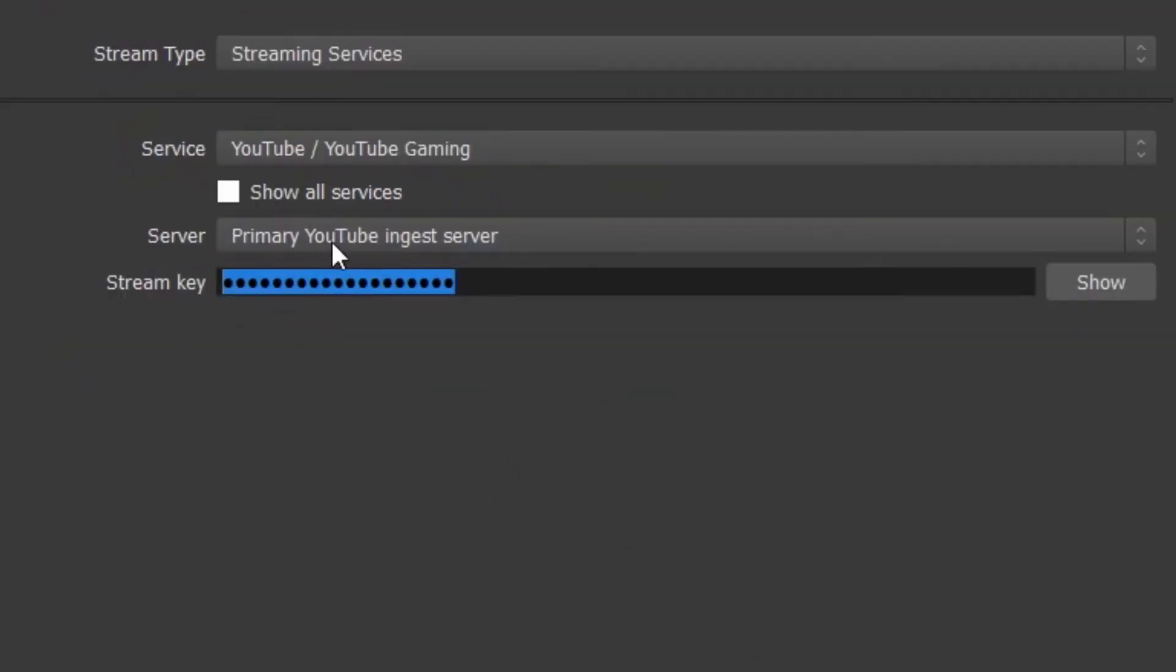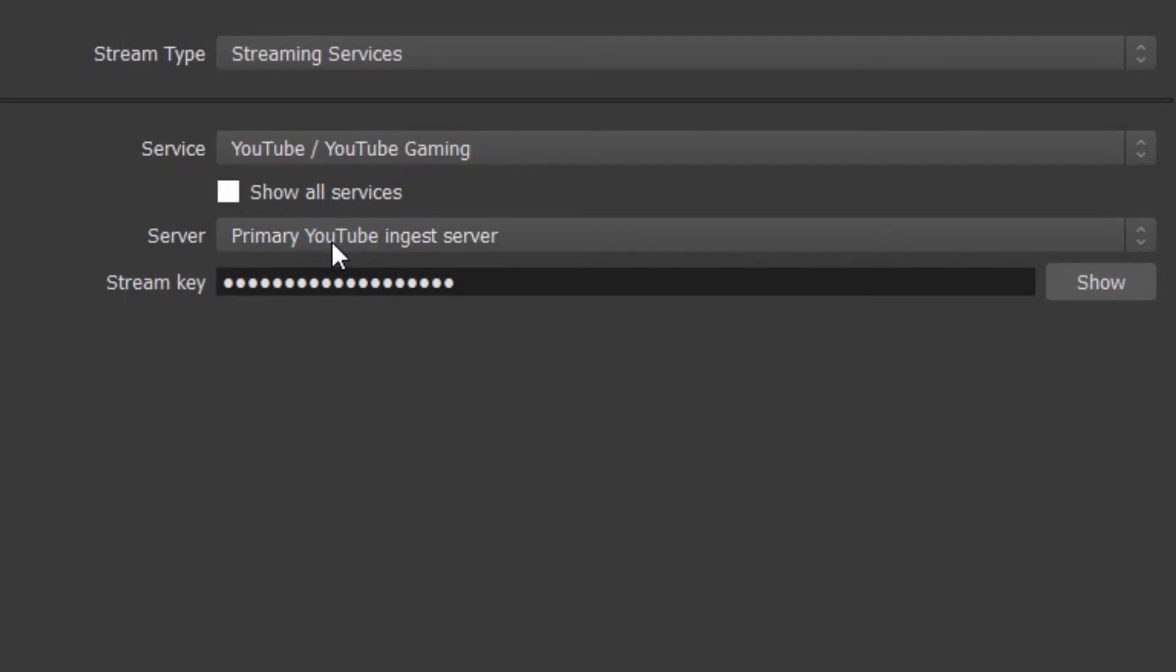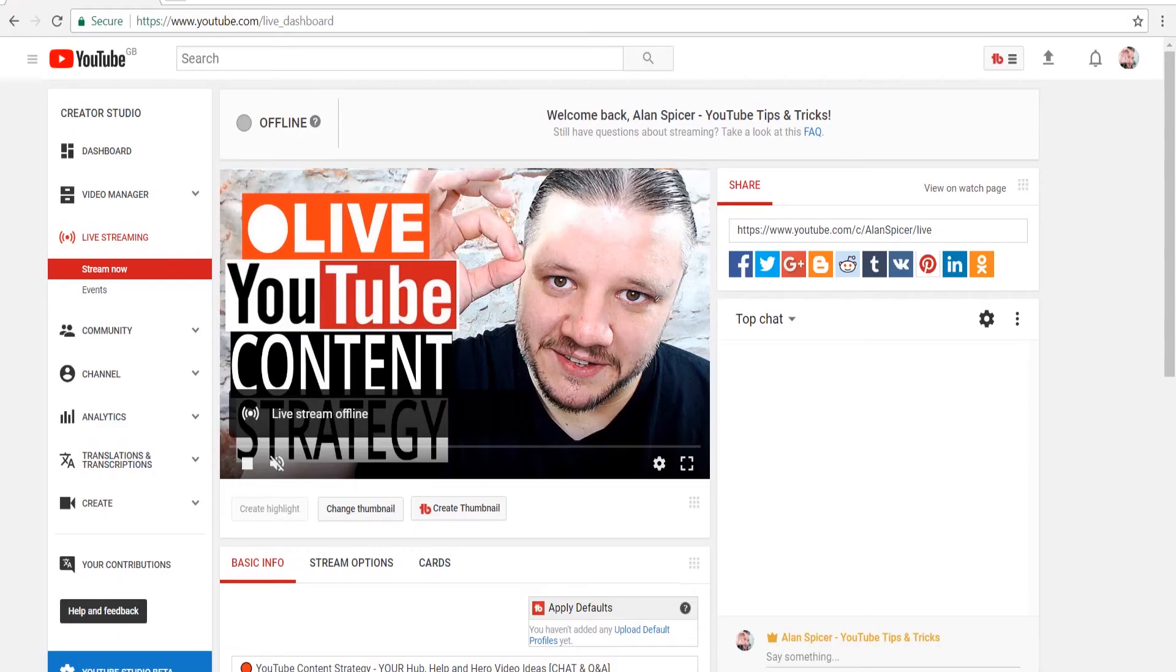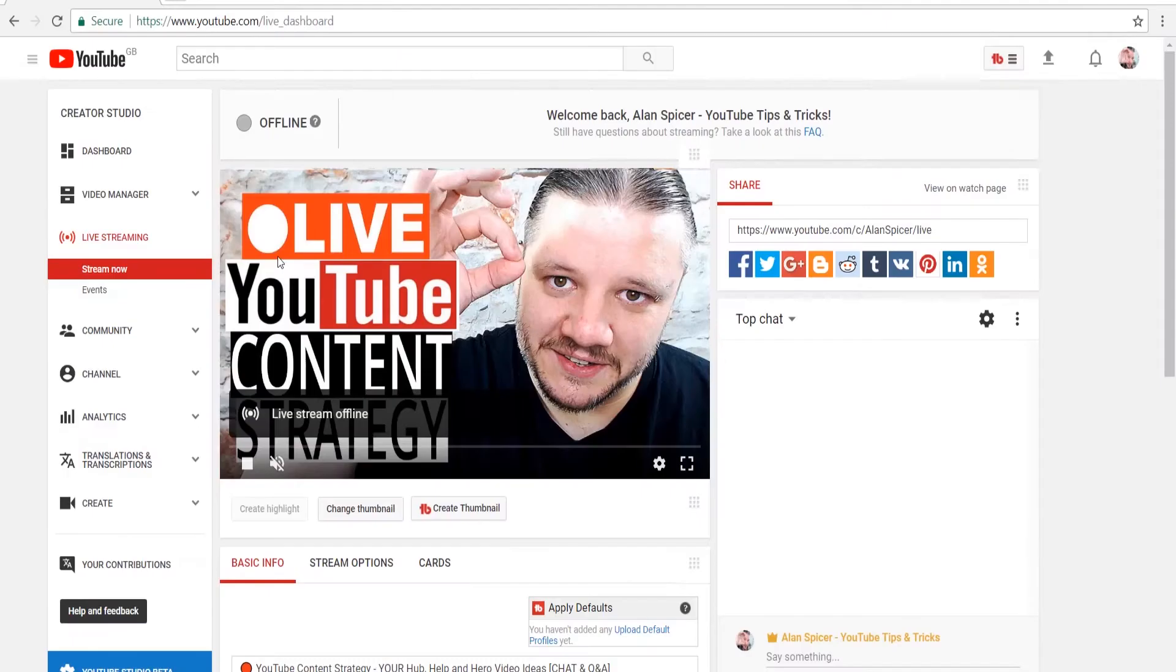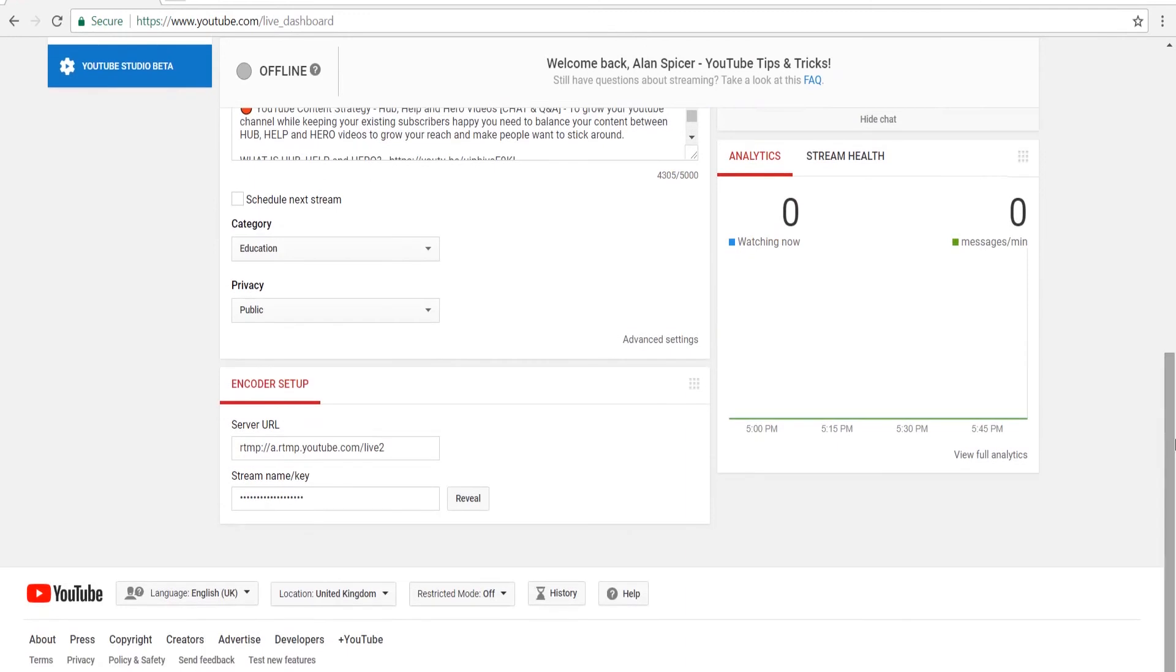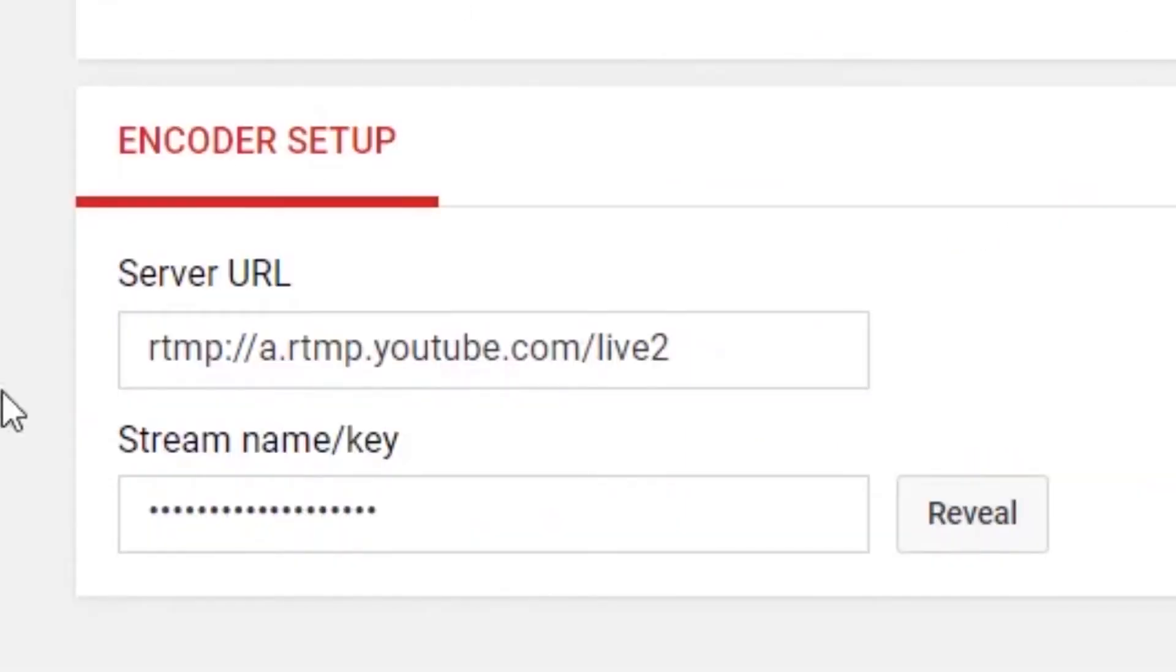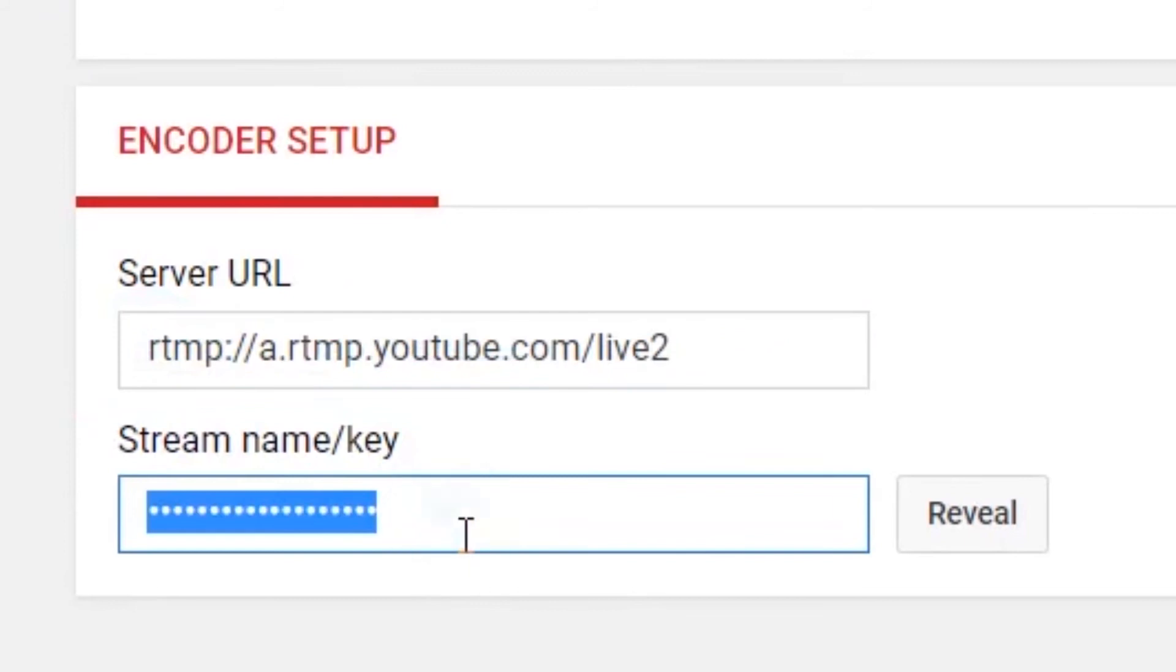So you select primary YouTube ingest server and then you jump to your livestream settings on YouTube. You're in this page now. You've gone to livestream, you've clicked stream now, and then you scroll down to the bottom left-hand corner and here is your server URL and your stream name key.